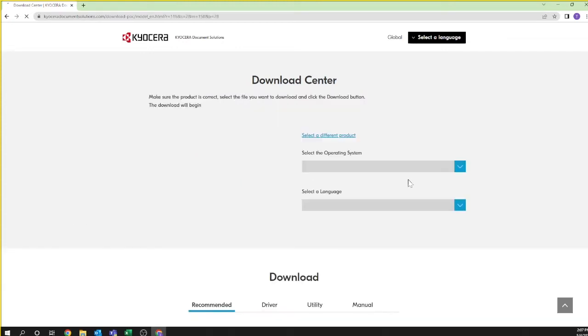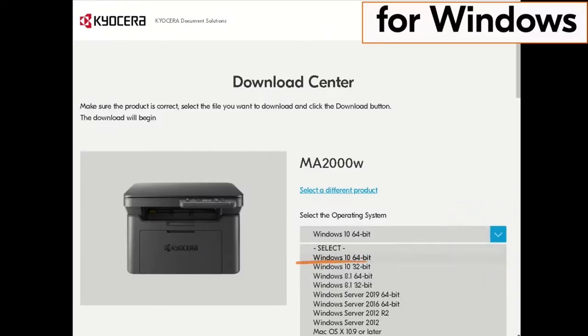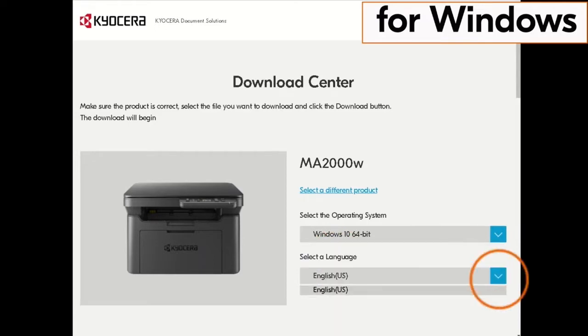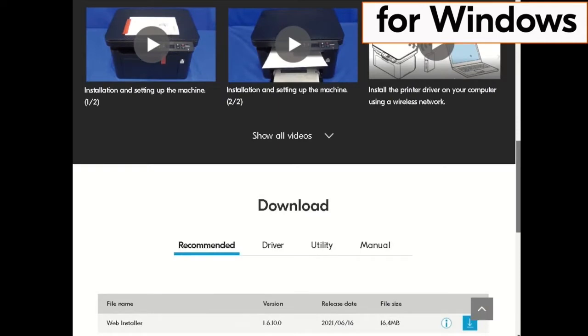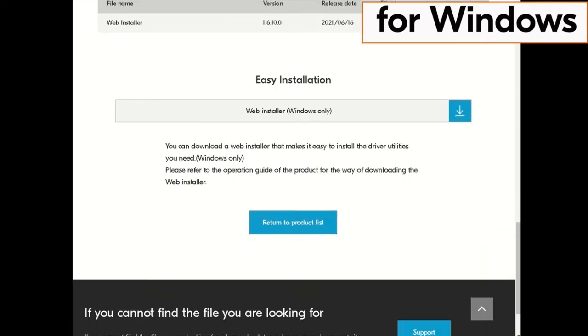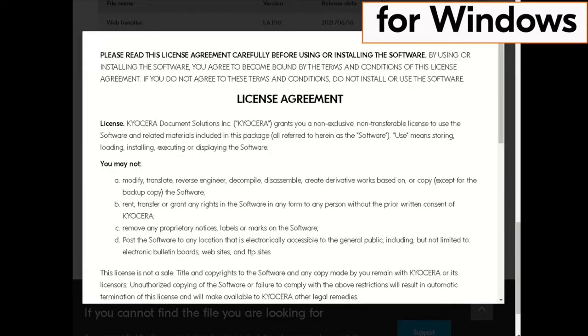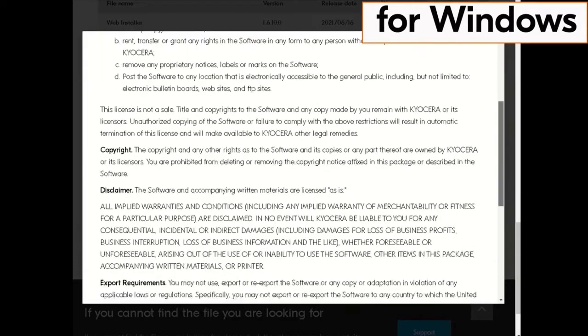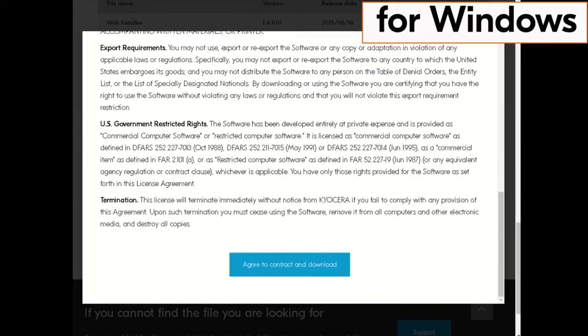Pick your PC's operating system. In our example we are selecting Windows 10 64-bit. And then select your language. Scroll down the page to Easy Installation Web Installer Windows Only and press the blue down arrow to the right. When it appears scroll down to the license agreement and agree to the contract and download.